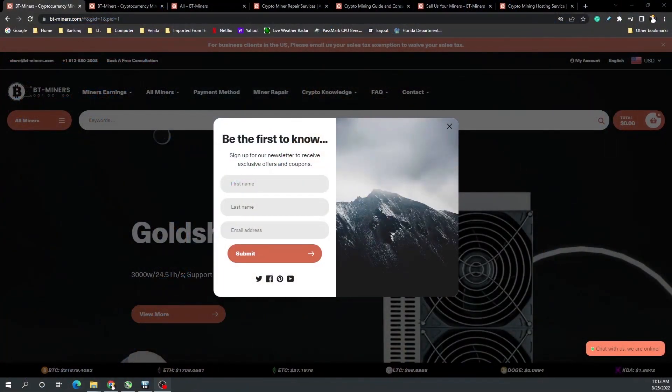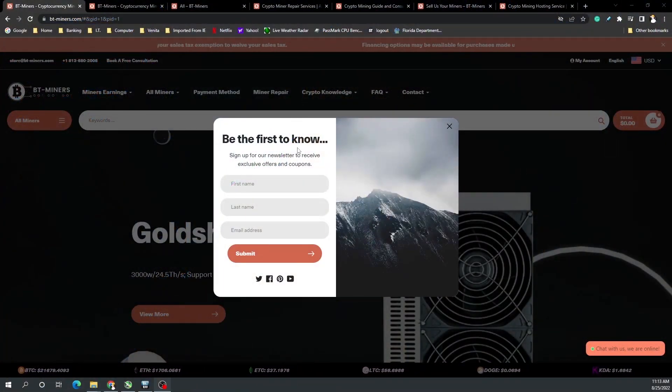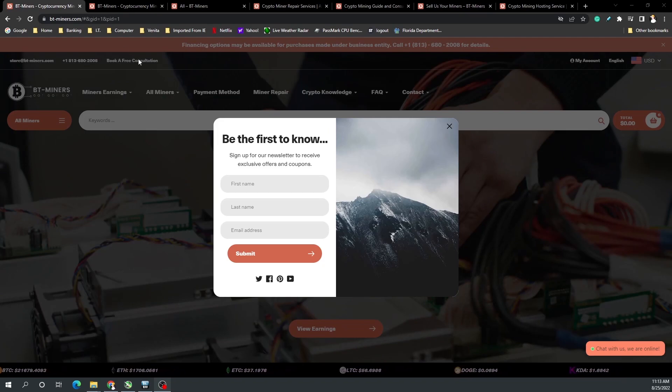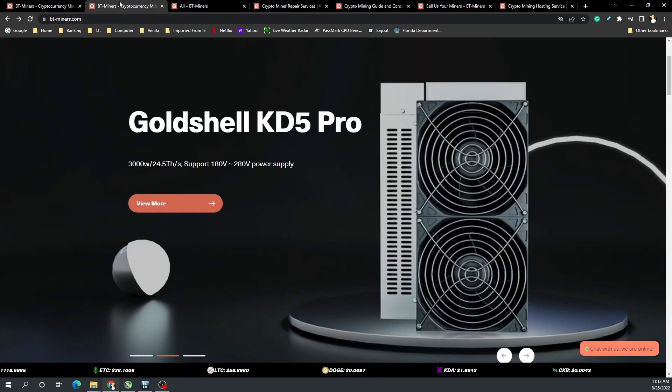Today's video is brought to you by BT Miners. On their website you can sign up for their newsletter to get special offers or coupons depending on the service or product they're offering.